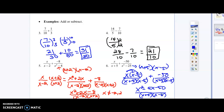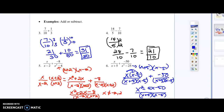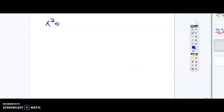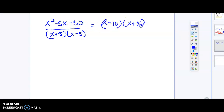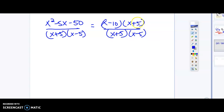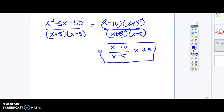Now if we factor the numerator x squared minus 5x minus 50, we get x minus 10 times x plus 5, all over (x plus 5)(x minus 5). Notice there's a repeat — x plus 5 appears in both the numerator and denominator, so they cancel out. That leaves us with x minus 10 over x minus 5. Our domain restriction: take the denominator, set it equal to 0, and solve — so x cannot equal 5.